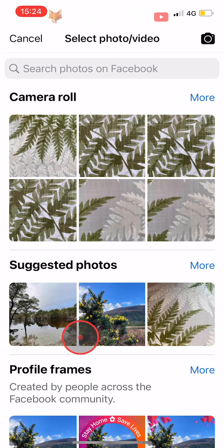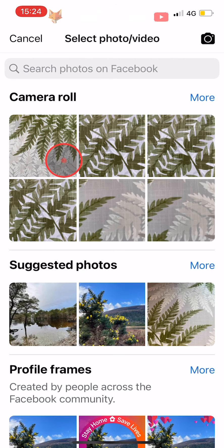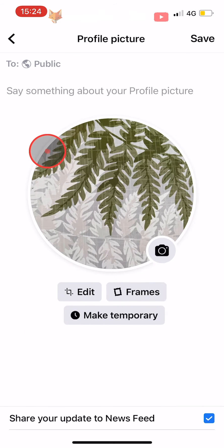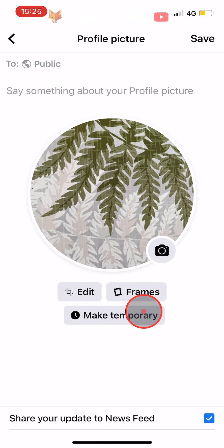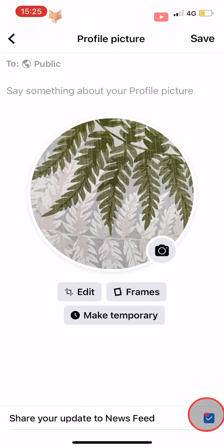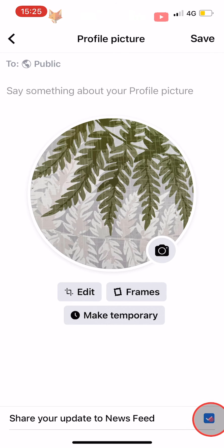Choose the photo you would like to make your profile picture. Edit it however you would like, and then at the bottom of the editing page you need to uncheck the option to share your update to newsfeed.